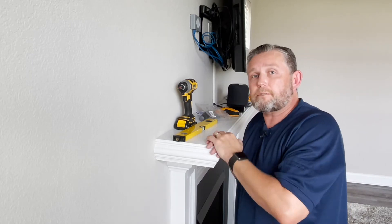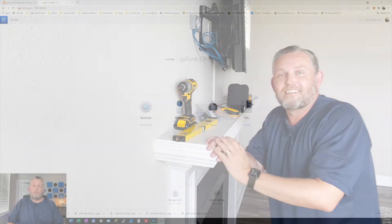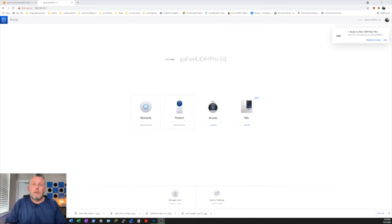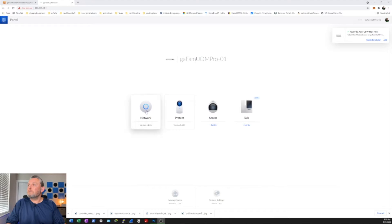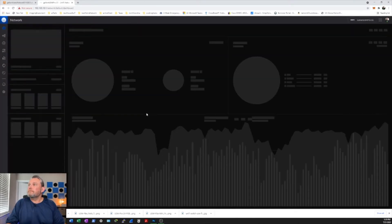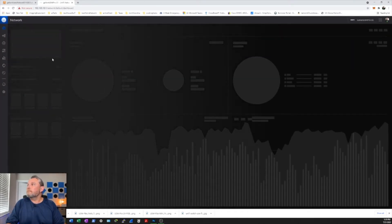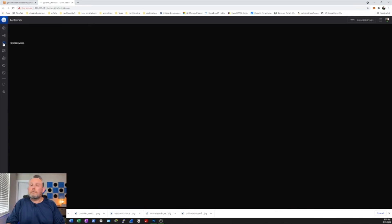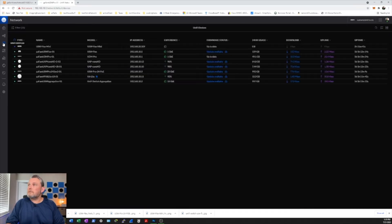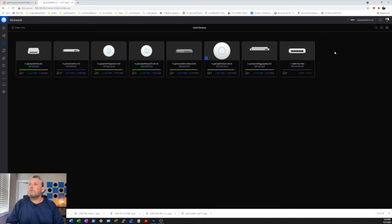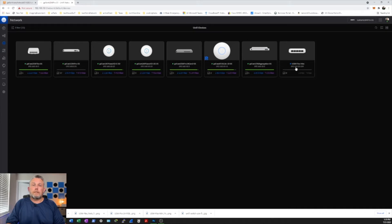So let's head on upstairs. Okay guys now that we're back at the computer let's go ahead and get this thing adopted. So let's click on the network controller and let's click on devices. Let me change this over to the icon view because I like that best. And here's the Flex Mini.